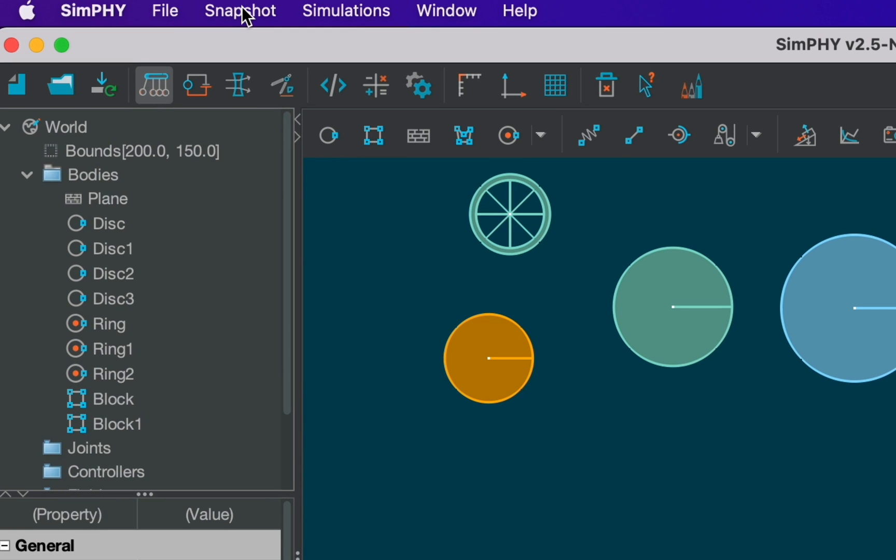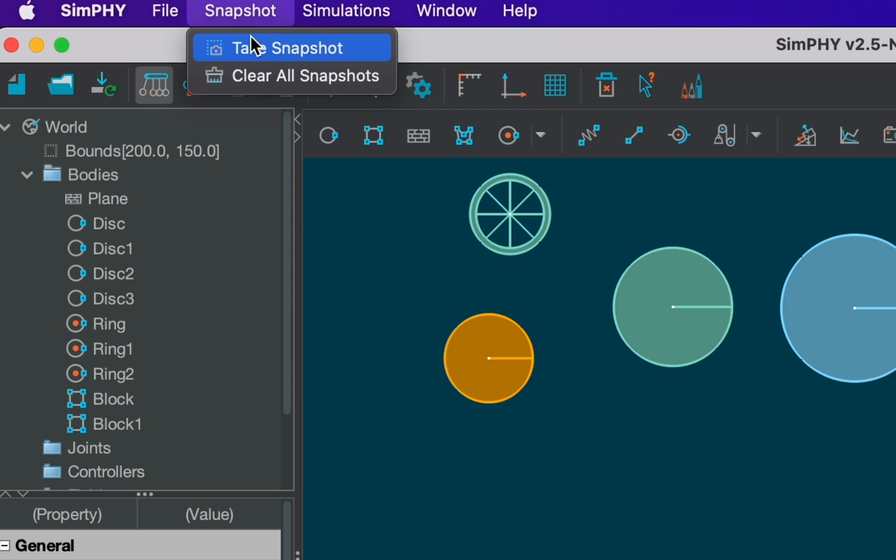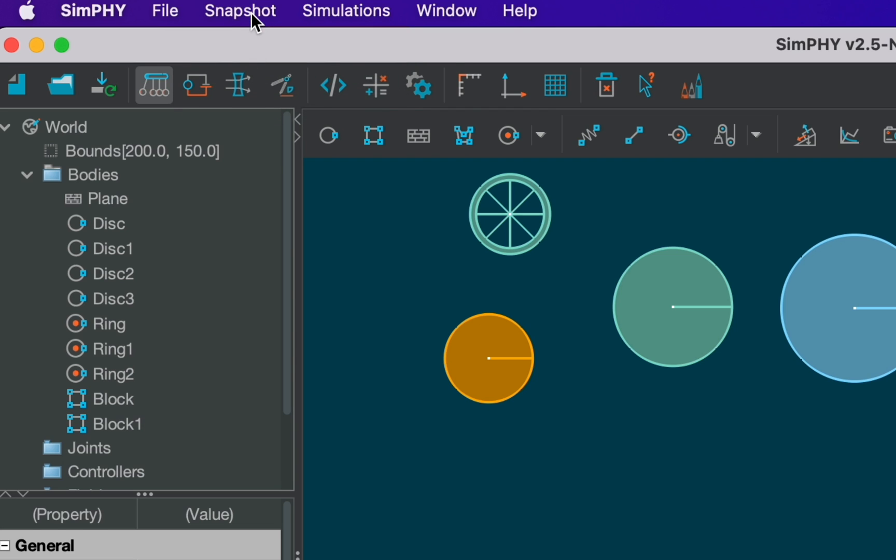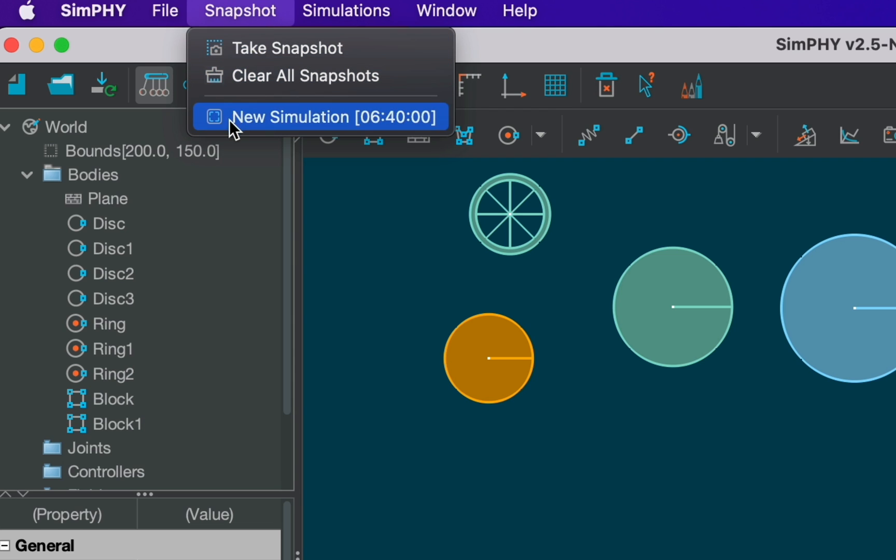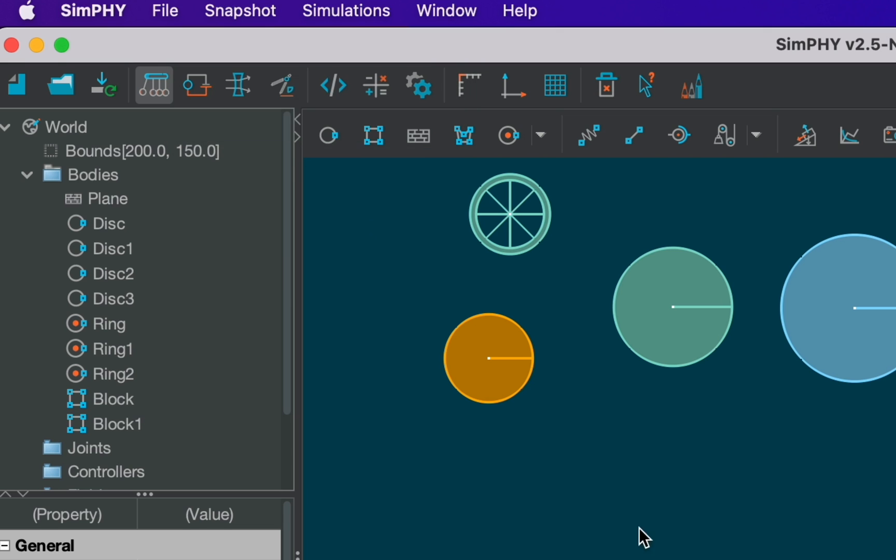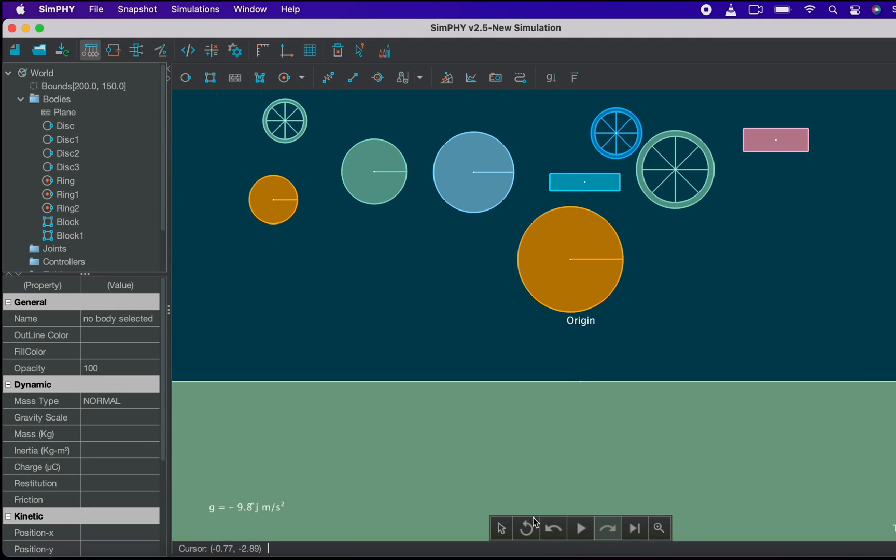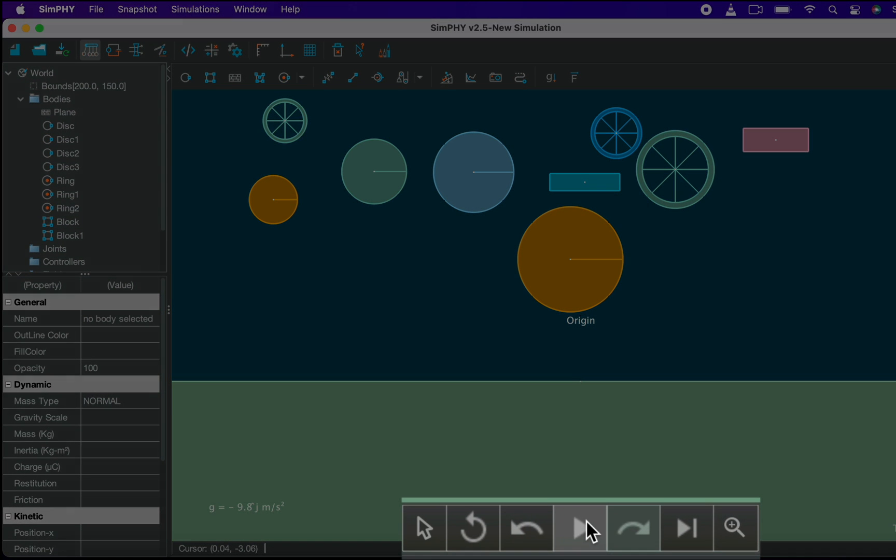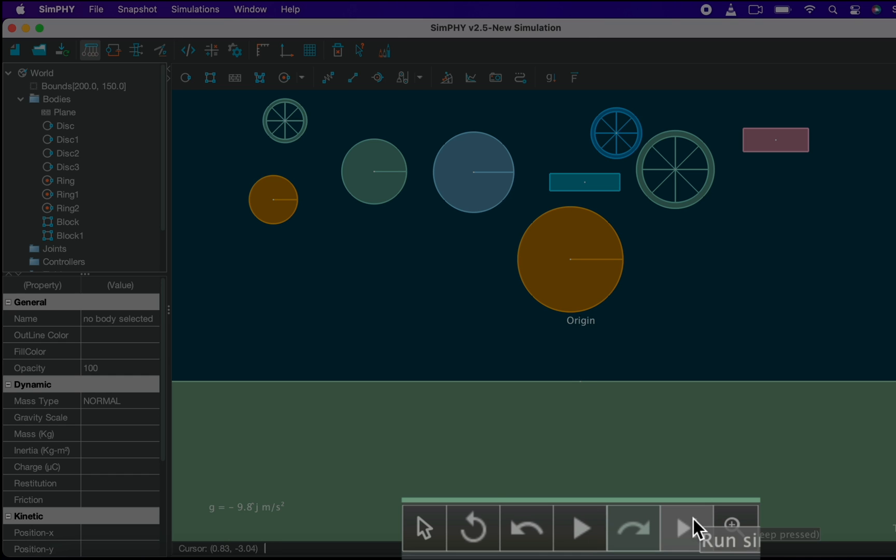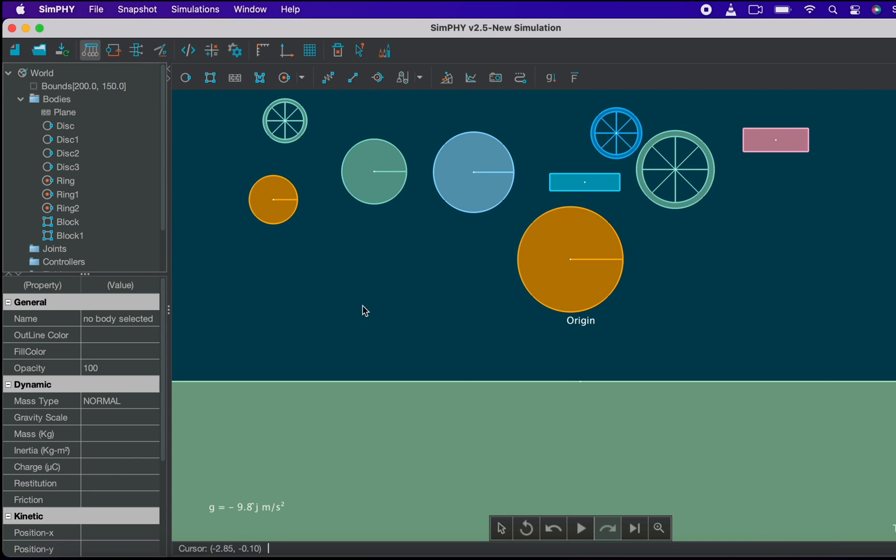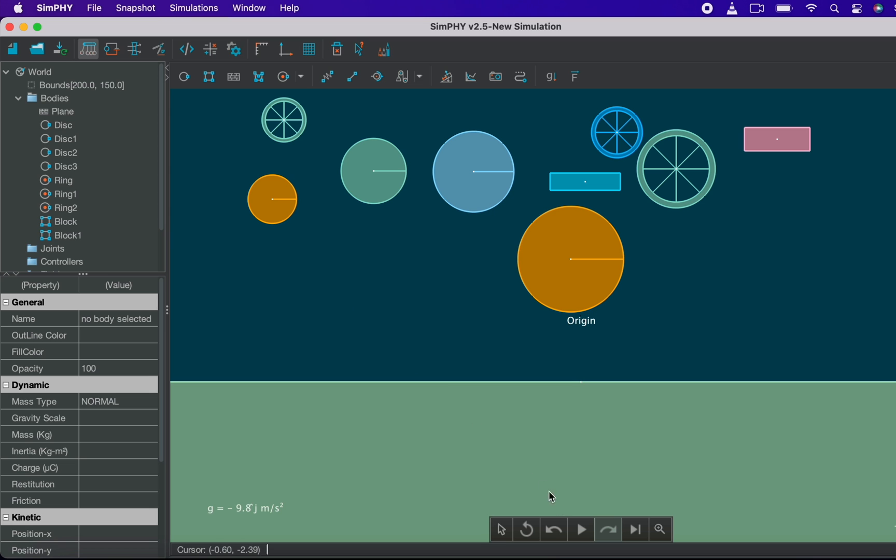Let's take a snapshot of the window, so that if anything gets haywire we can get back to this state easily. You can access all your snapshots from here. Right now the simulation is in the paused state. You can play, pause, reset, and change simulation speed with these tools below. Let's play the simulation.